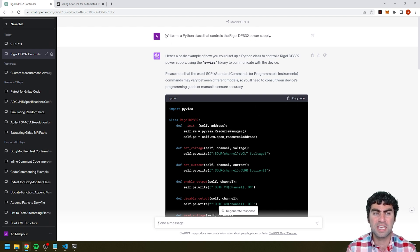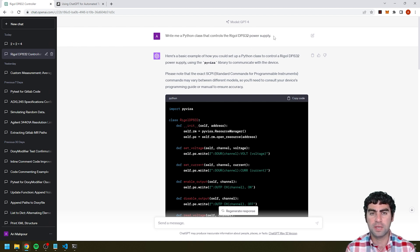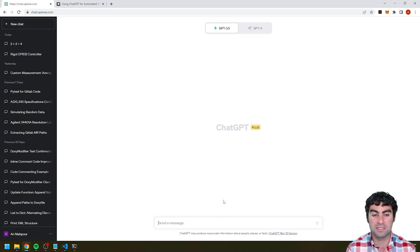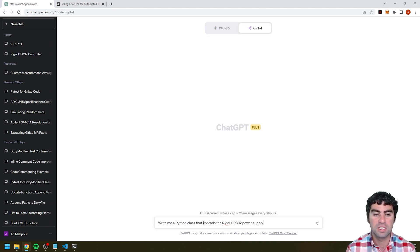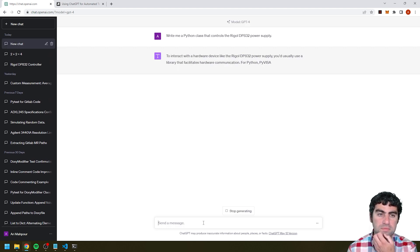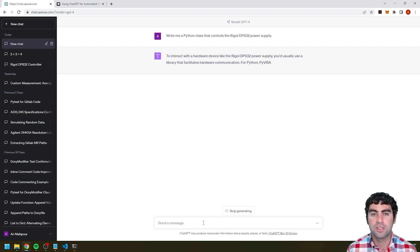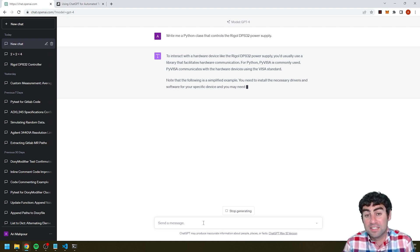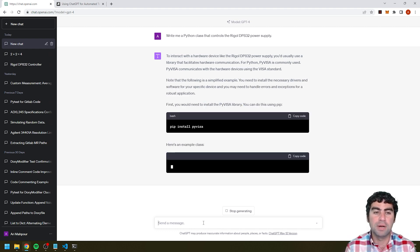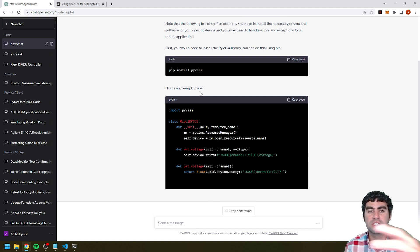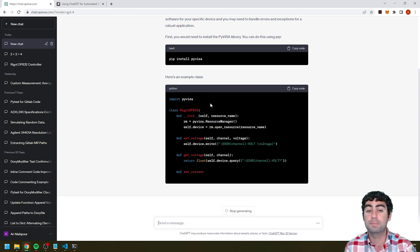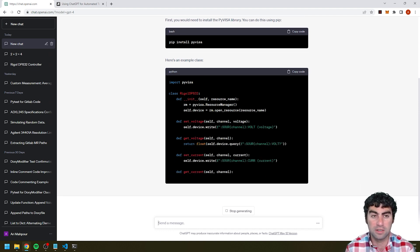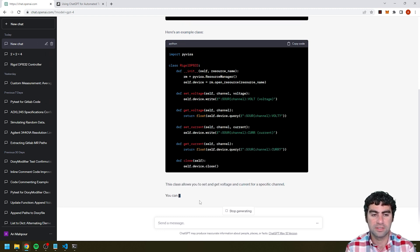In this case I say write me a Python class that controls the Rigol DP832 power supply. And I can do this again. A lot of the times expect different results. So let's run this in GPT-4. And you'll see it's going to give me a little introduction and say you're going to use PyVisa, you're going to do all of this. It sometimes takes time, it gets stuck, it's not perfect. But if you see over here, it's giving me instructions. It says you need to install this PIP package, which is basically a Python package, and then here's how you put all the code together.